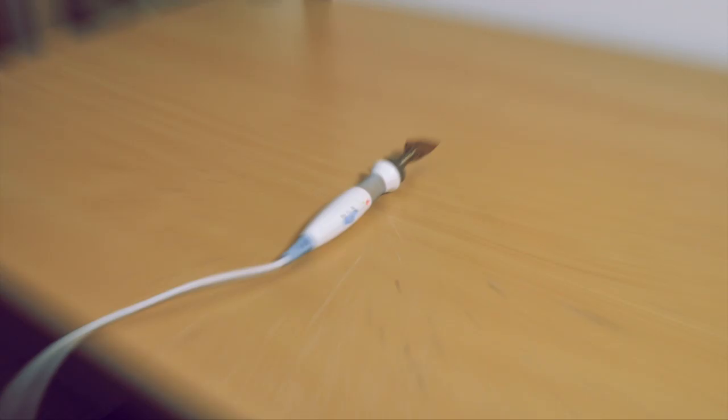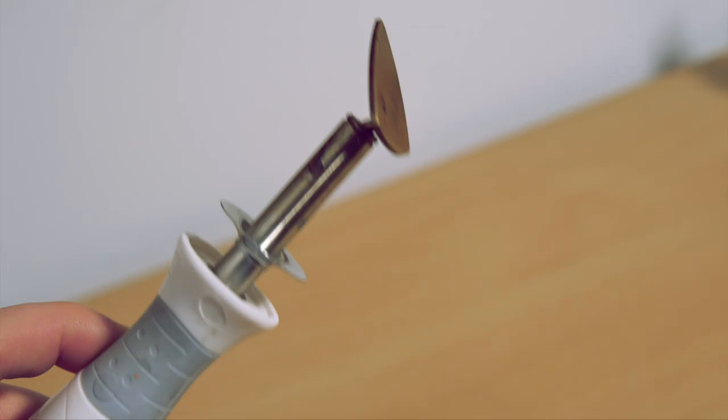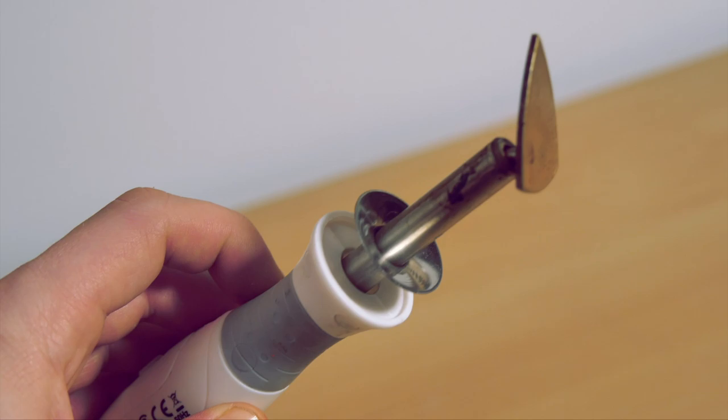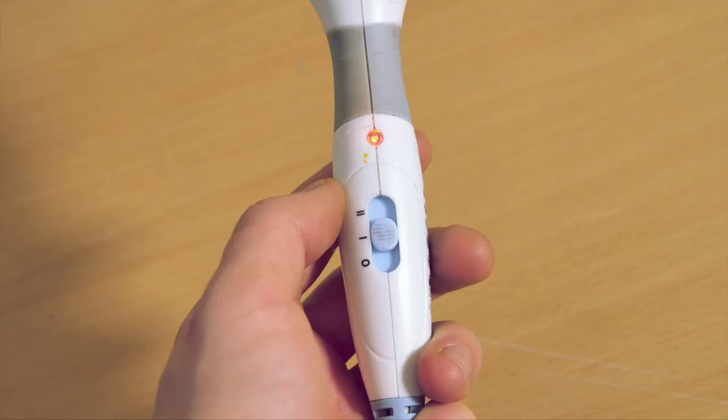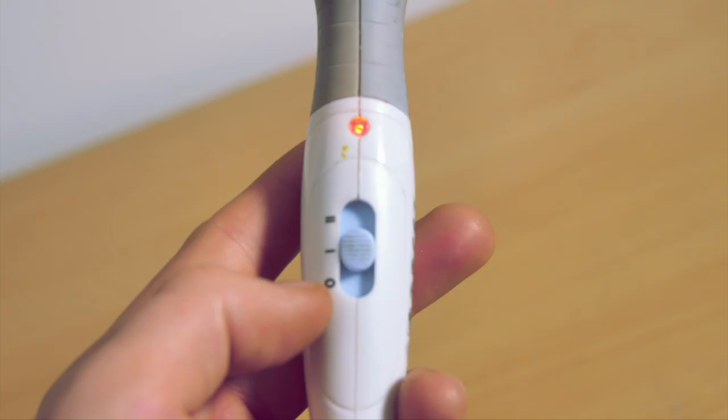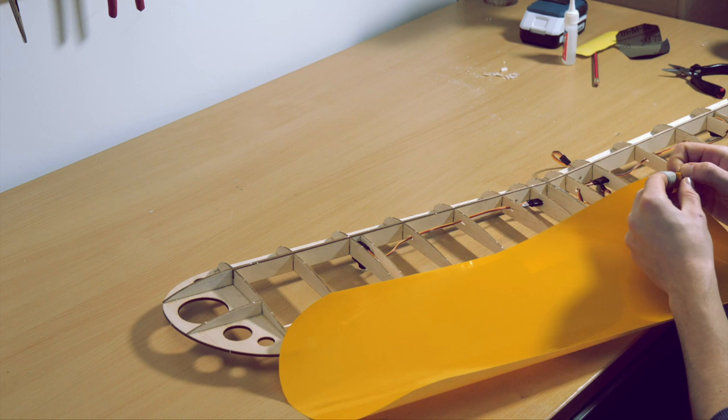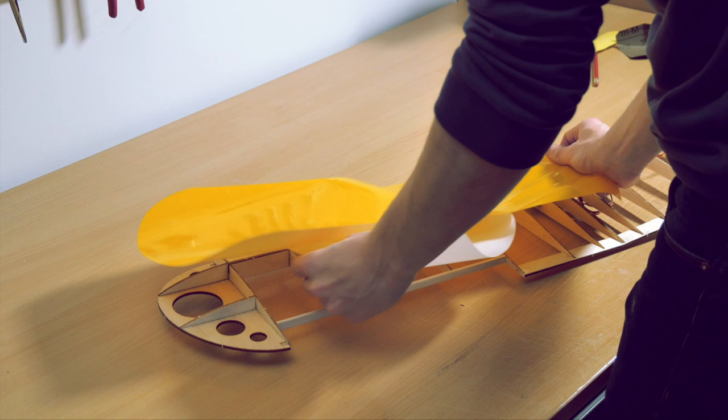Step three is where we actually cover the wing. For this, you'll need a special modeling iron. The variable temperature on this one can be set using this switch. To start applying the covering, peel off the backing and lay the material out over your wing. The Oracover film has a heat-activated adhesive on the rear side.